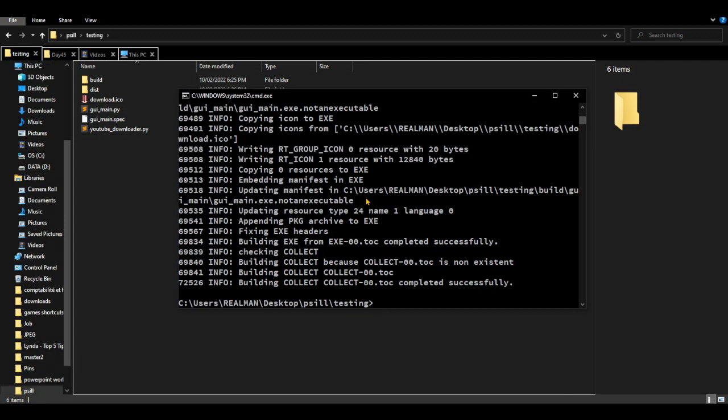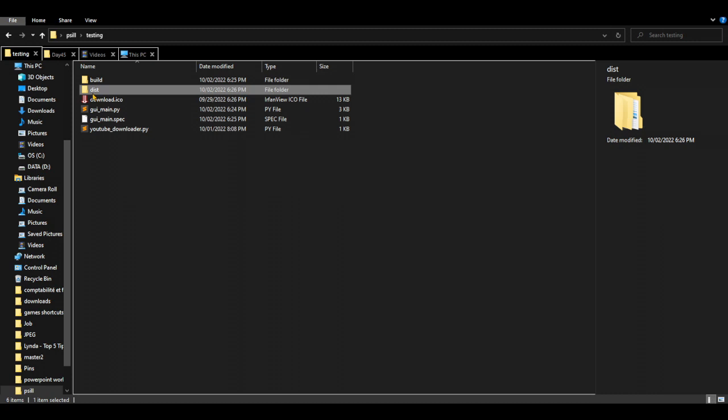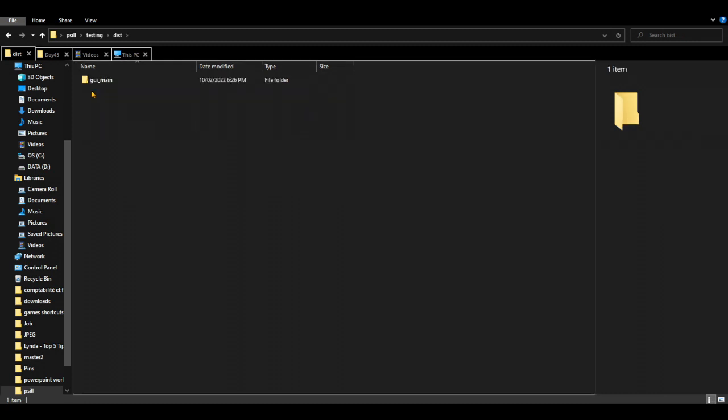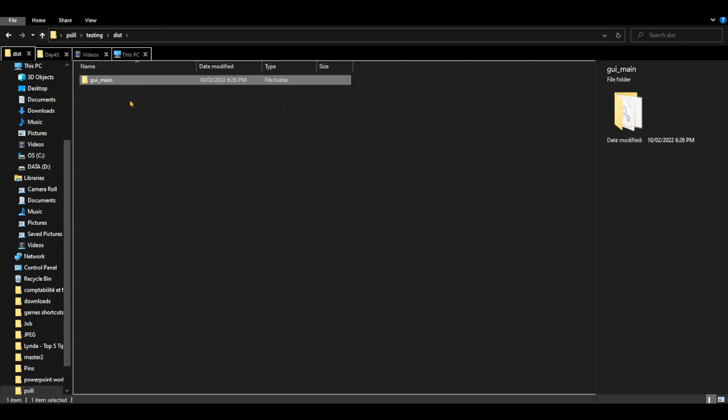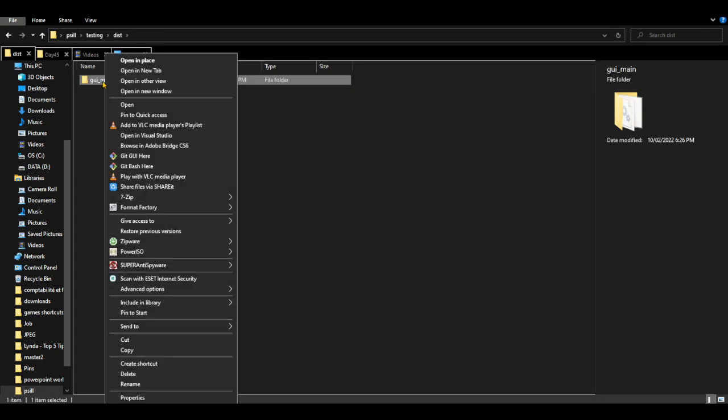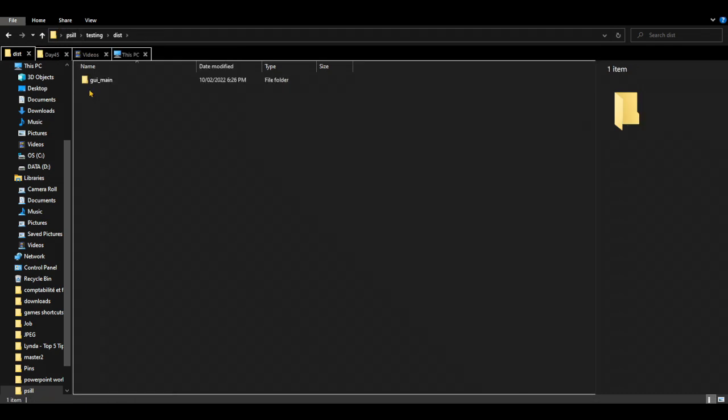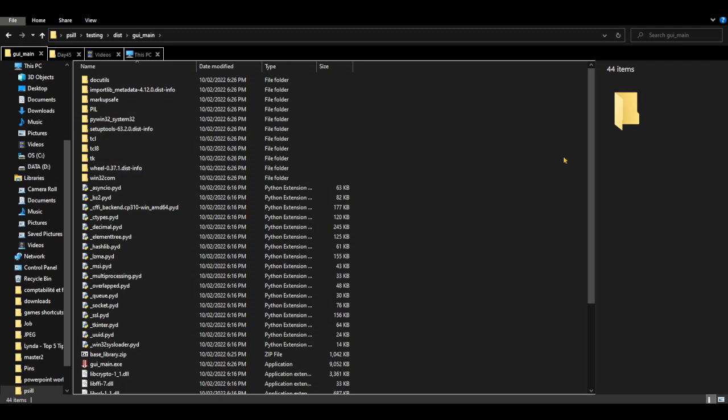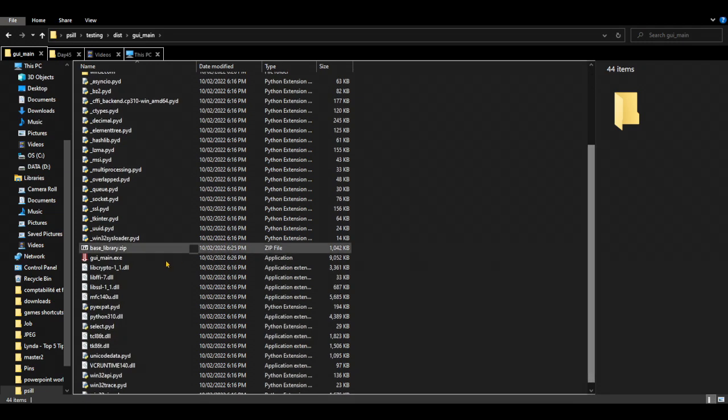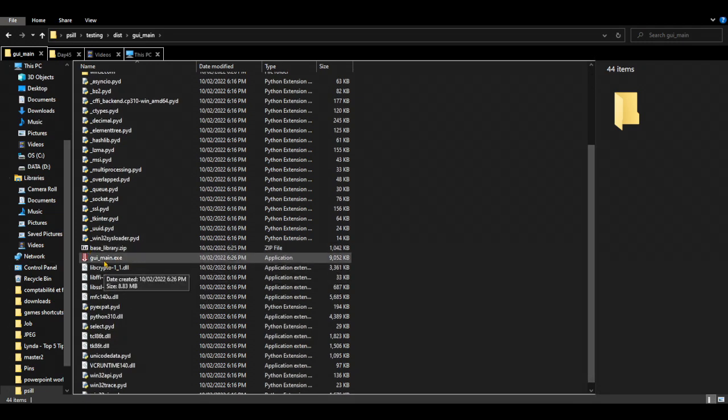Okay, we finished converting our Python file. So let's go to dist. Here, or dist, as you can see, it's a folder. So we can, for example, zip this folder and send it to our friends.